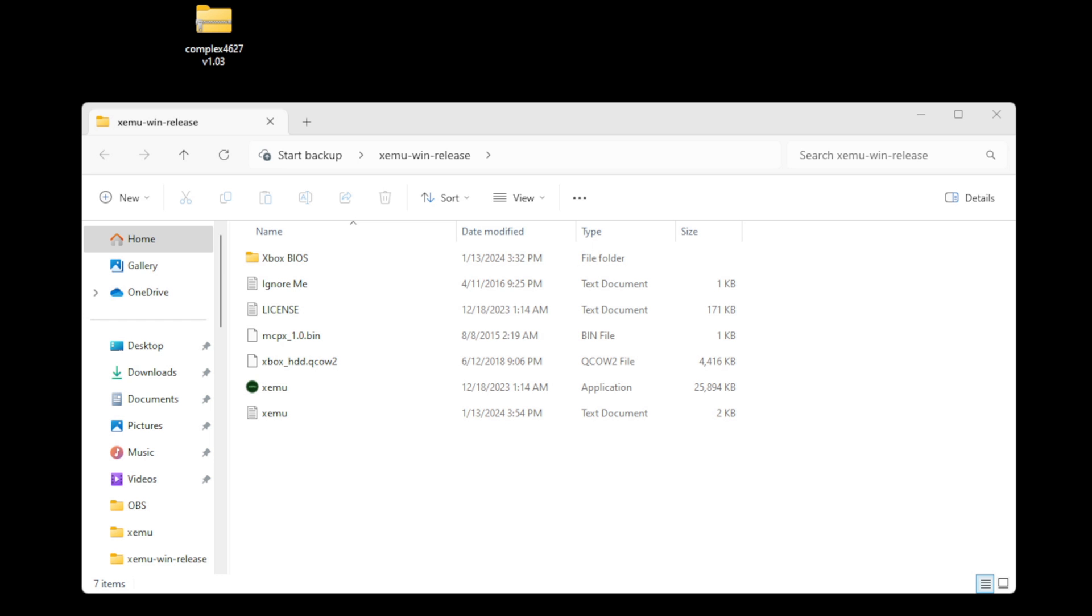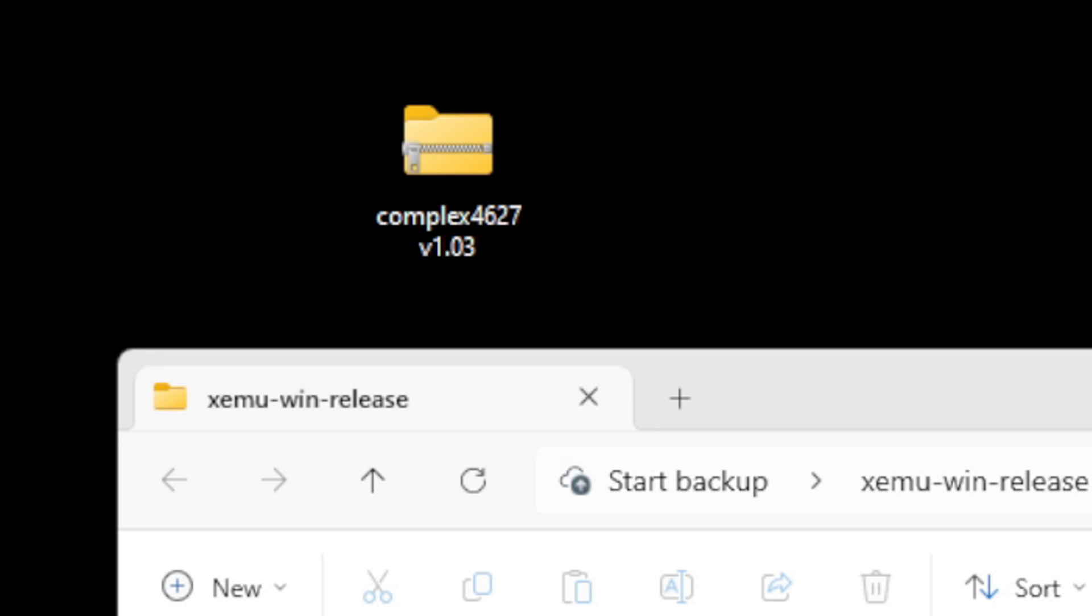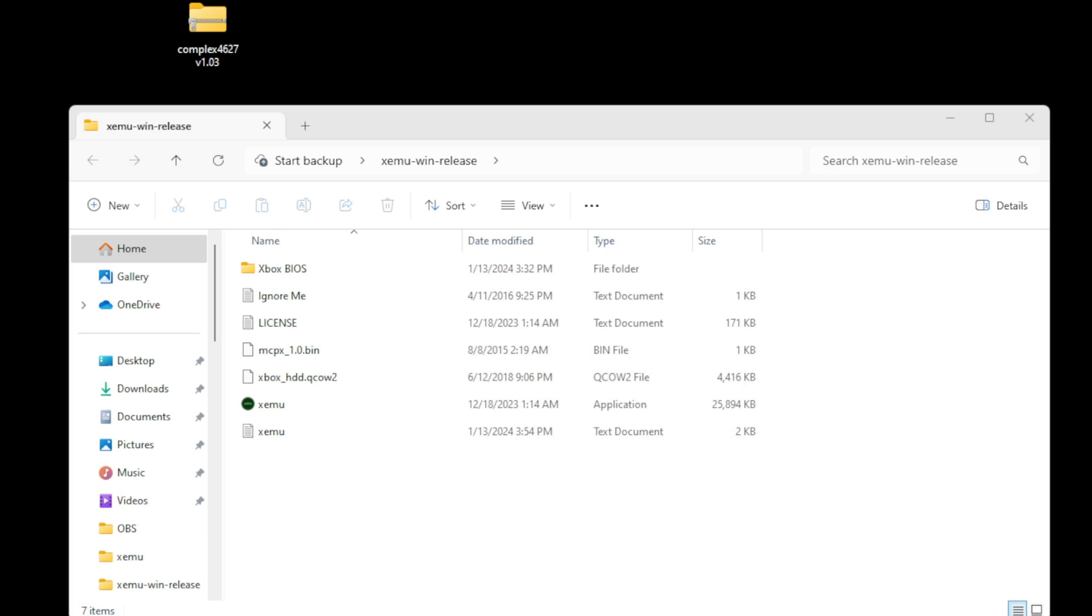Now, there's actually one more file we're going to need to get this emulator up and running. I almost forgot about it, and it's a second BIOS called Complex 4627 version 1.03. Now, once again, I'm sorry, I cannot tell you where to find this file, but I will say that Google is your friend, and so is my Patreon.